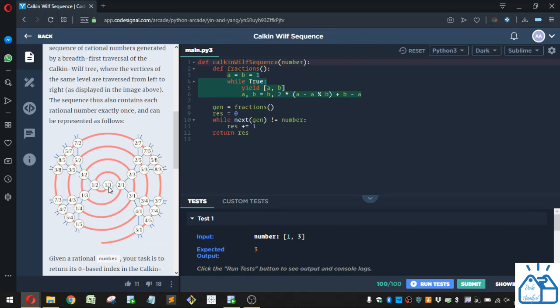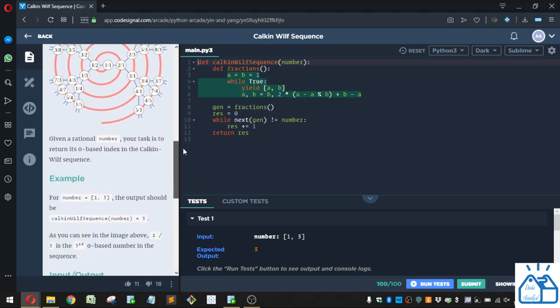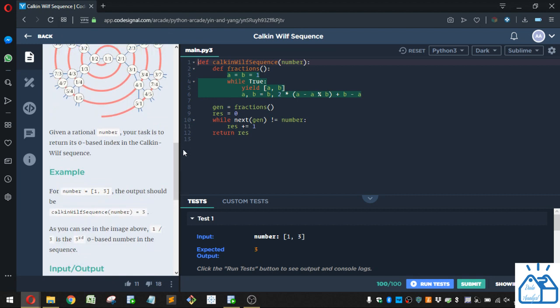And if you do that in this kind of graph, you'll see where the line is. Here's how you do the search. So you'll want 1,2, 1,2, 2,1, 1,3, 3,2, etc., radially out. Given a rational number, your task is to return a zero-based index in the Calkin-Wilf sequence.